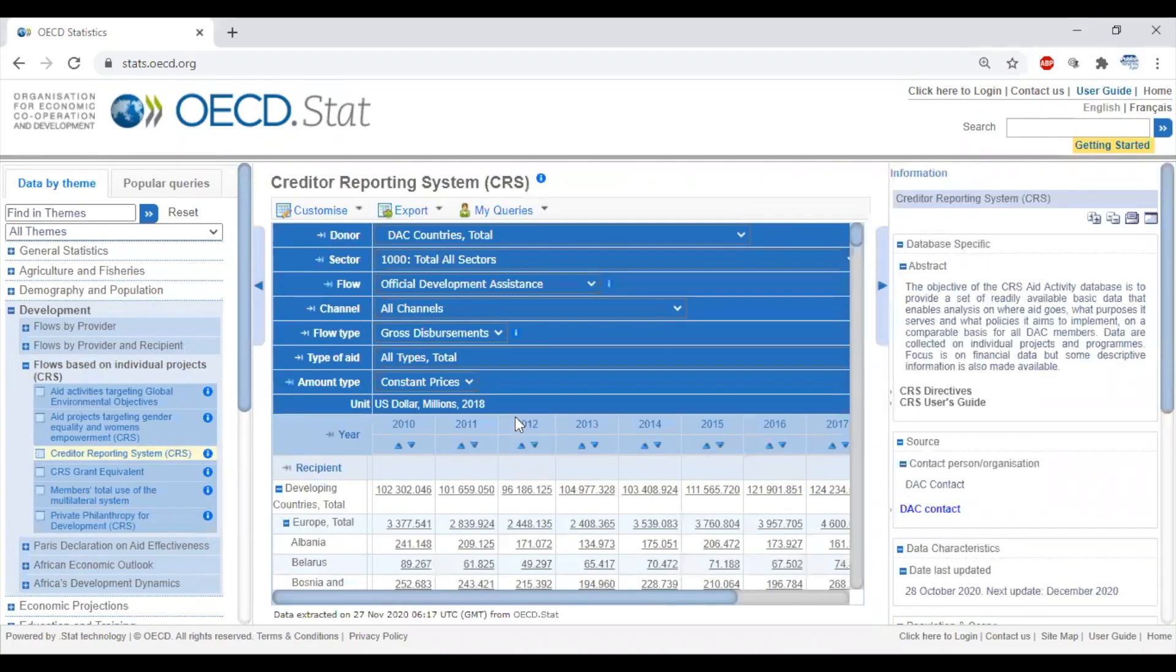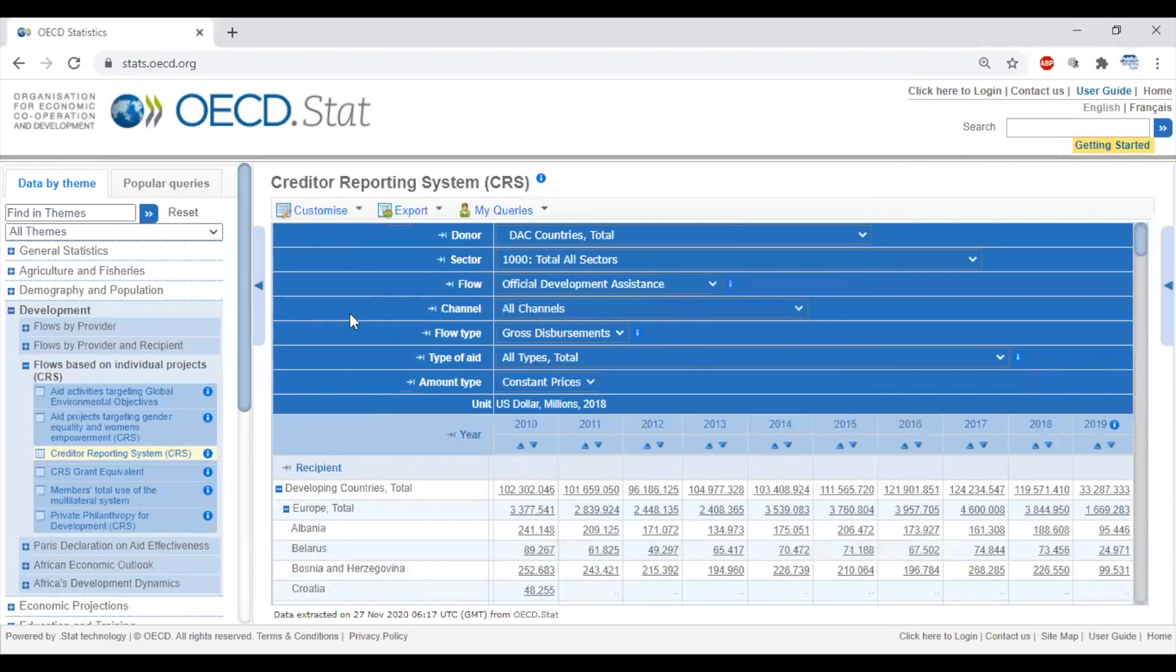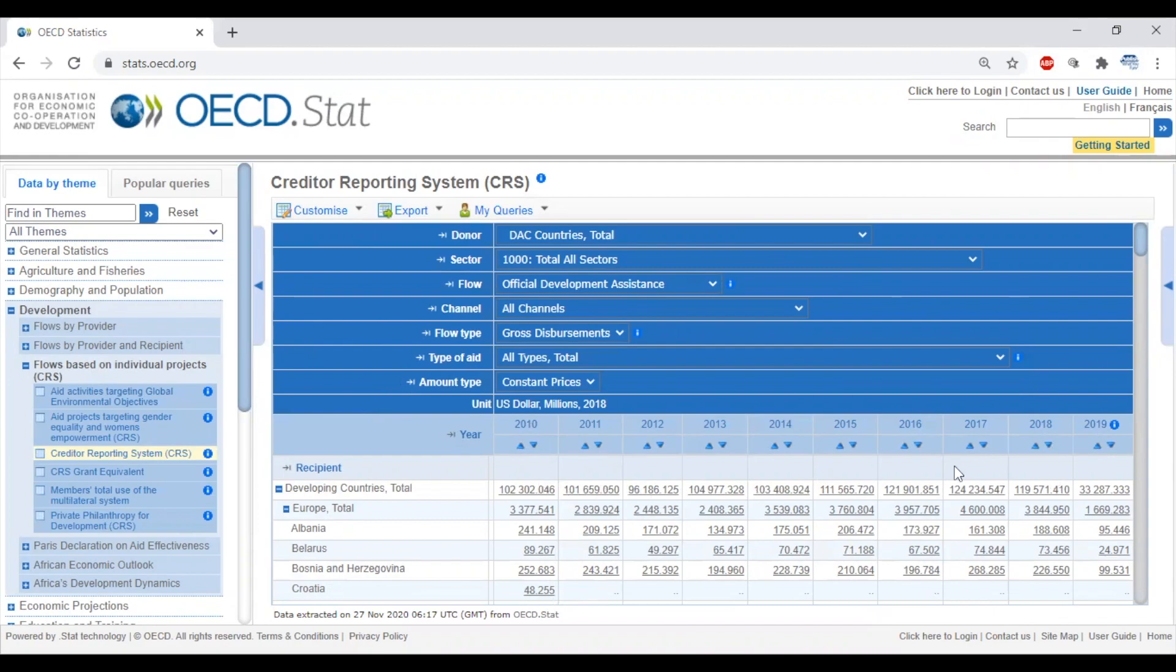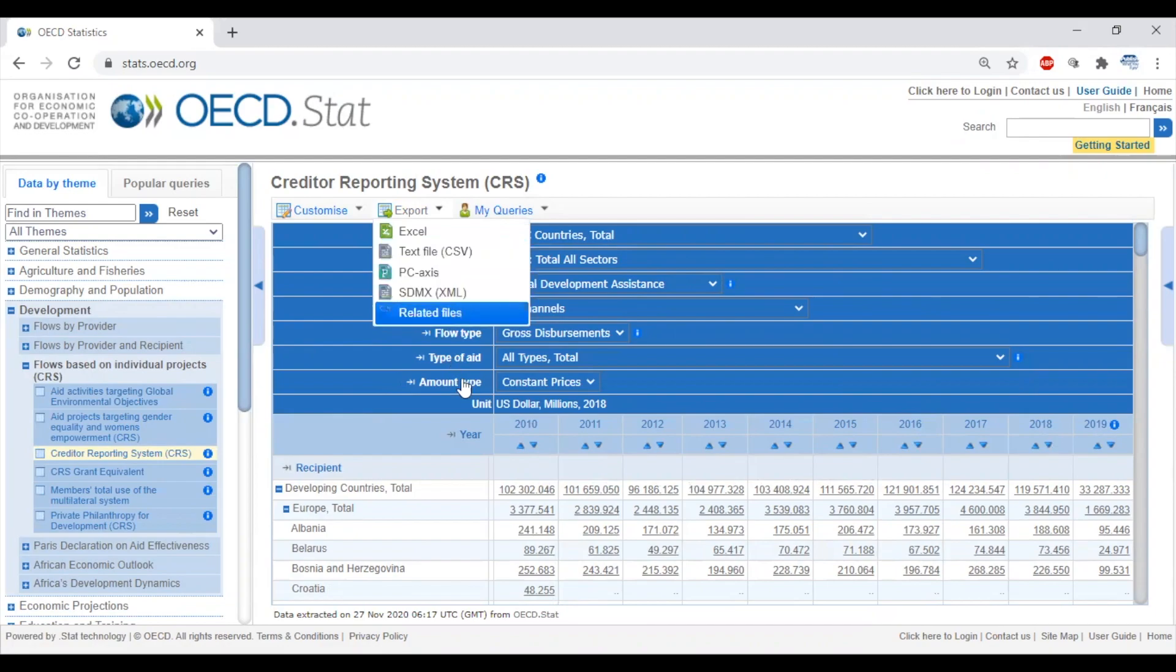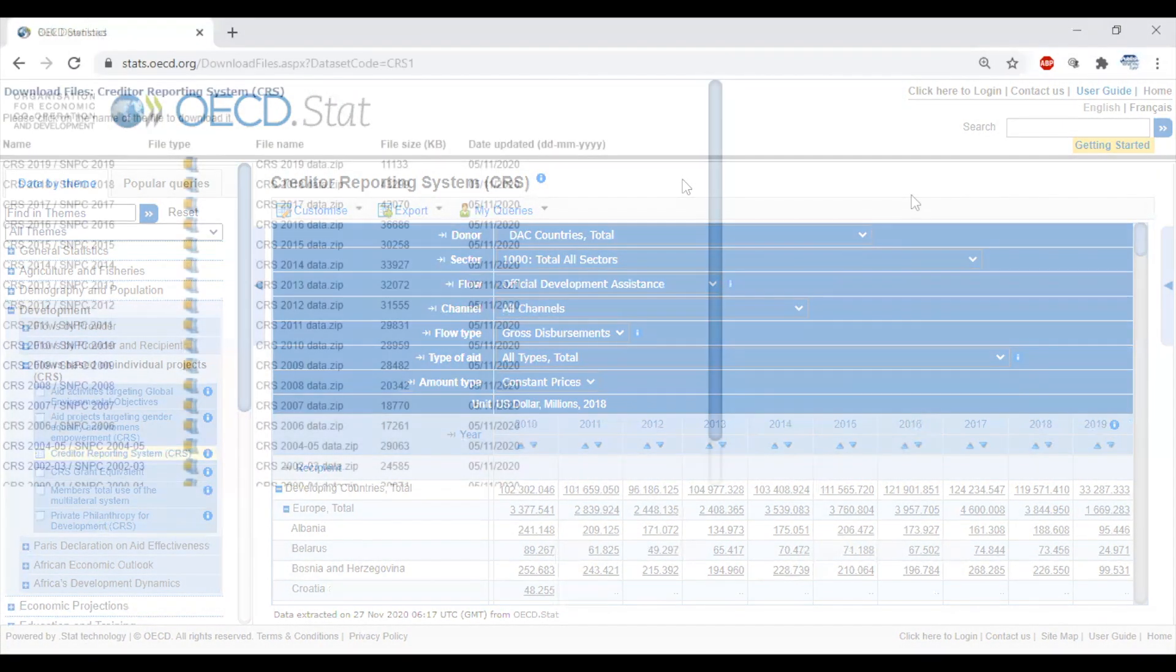If you've used the Gender Focused Aid Dashboard to track a DAC donor's gender financing, you can use this dashboard to compare that against their total development funding. This CRS dashboard doesn't show you how much of donors' funding has gender equality as a principal or significant objective. To see this, you have to download the underlying CRS data as a CSV.